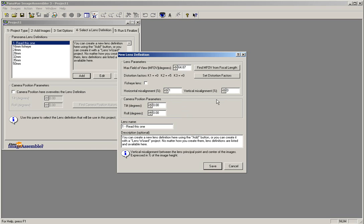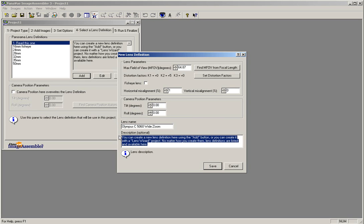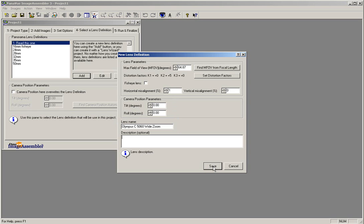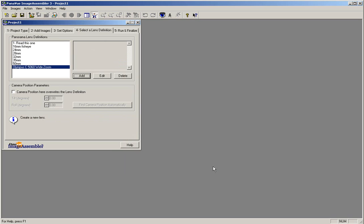Next, in the Lens Name field, enter in the name of your camera. Clear out the Description field and keep this box empty. Once you have entered in all of your parameters, click the Save button at the bottom of the New Lens Definition window. Check to make sure that your panorama lens definition now includes your camera as one of the lenses to be selected. Make sure that your camera lens is selected as the default camera.